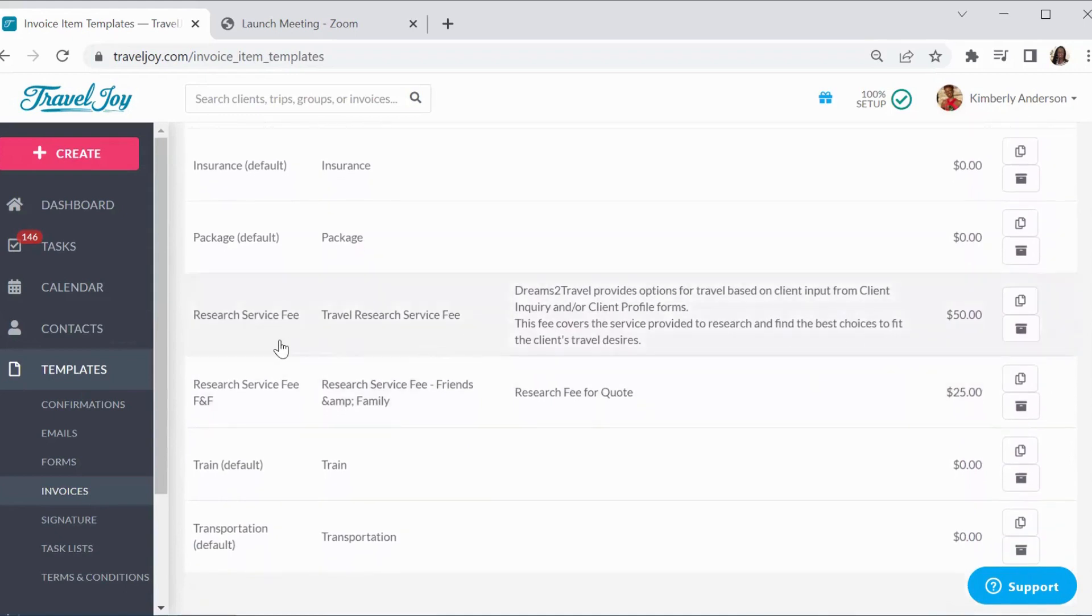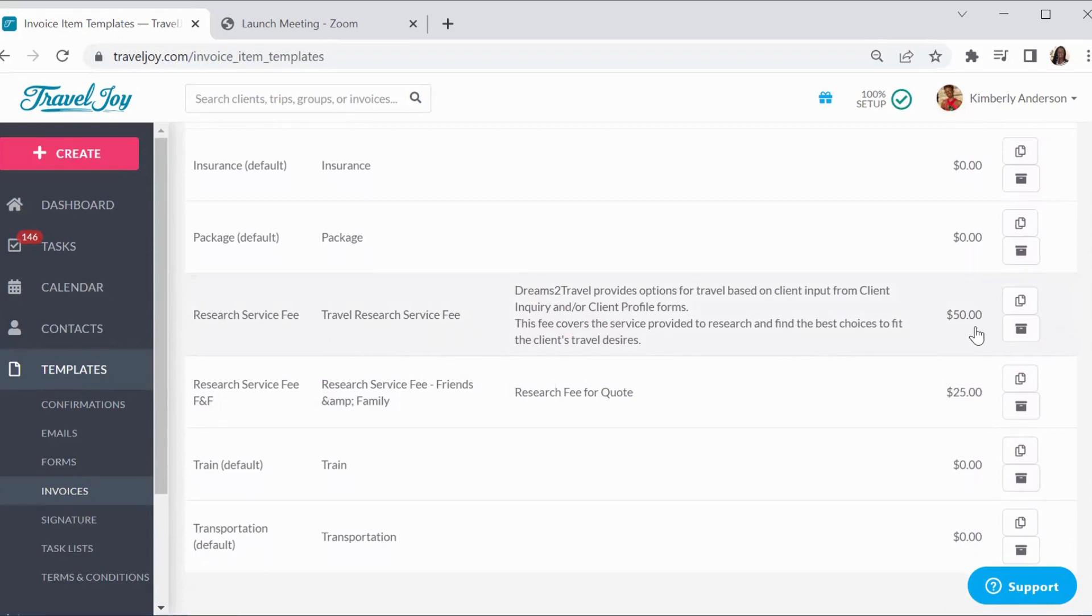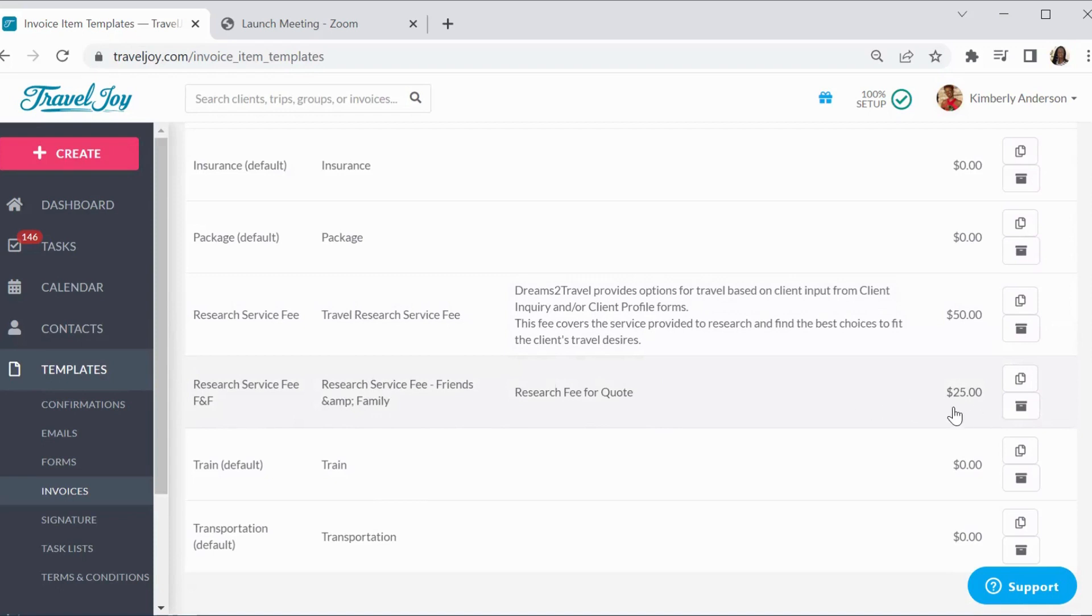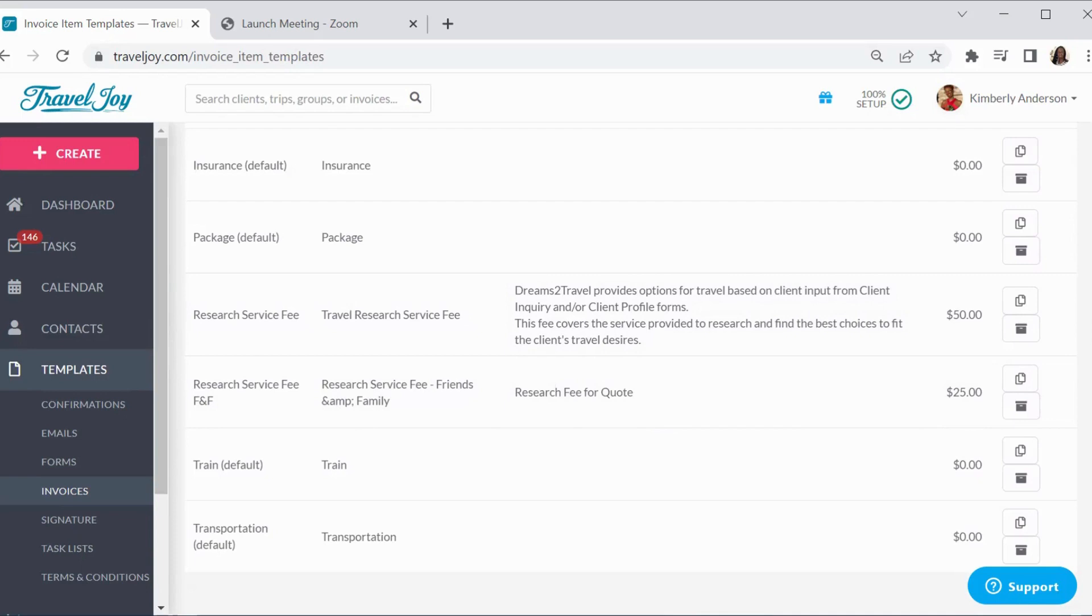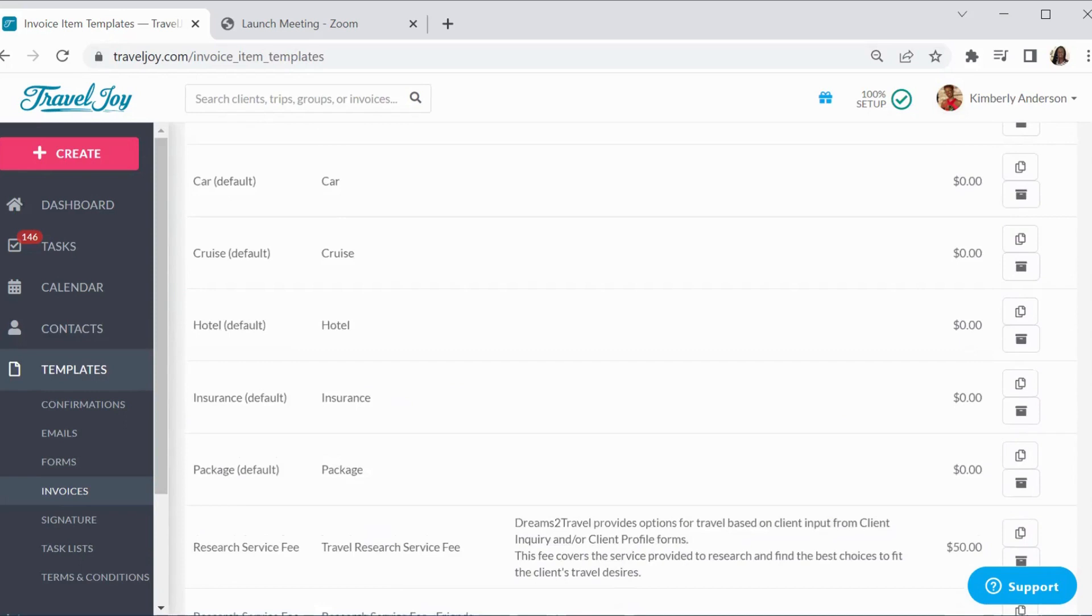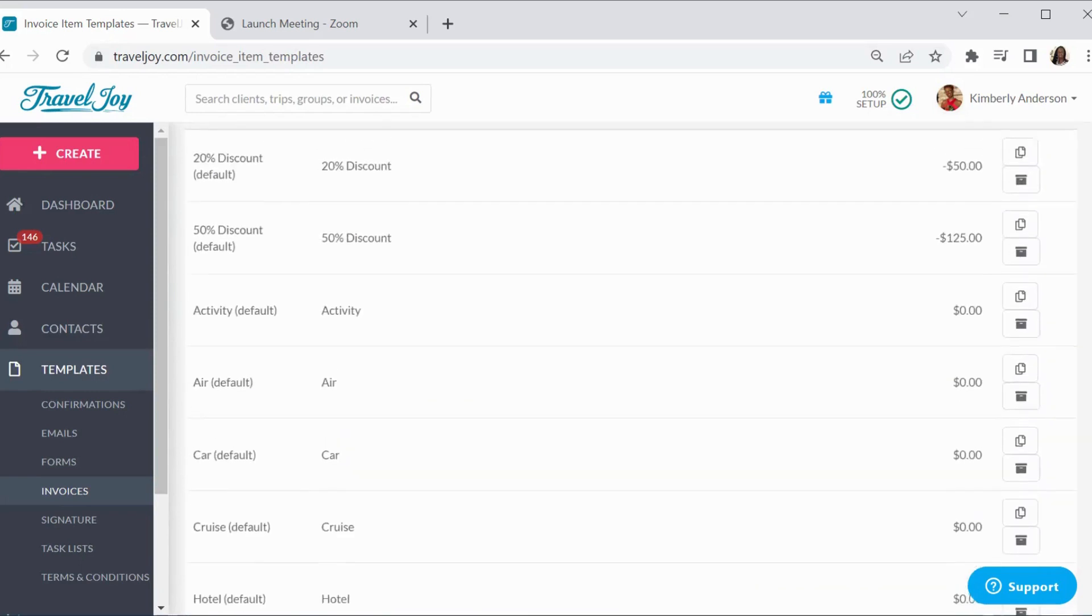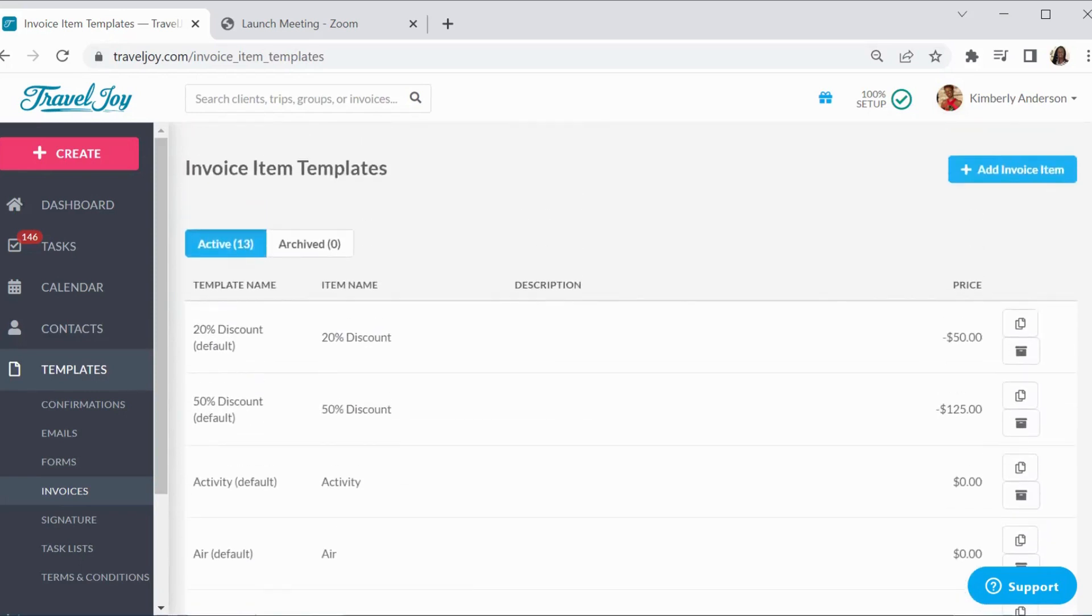I'm going to scroll down just a little bit to show you what I have done as far as creating an invoice. Here I have called it the research service fee. I have one that is for everyone, so that's my $50 research fee. But then I also have one for family and friends and I do half price of that, so I do $25. Just to make sure that I'm weeding out those tire kickers, the looky-loos, making sure that I am valuing my time and my clients need to value my time.